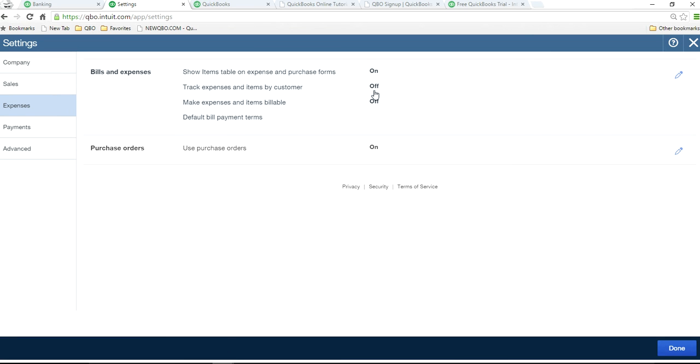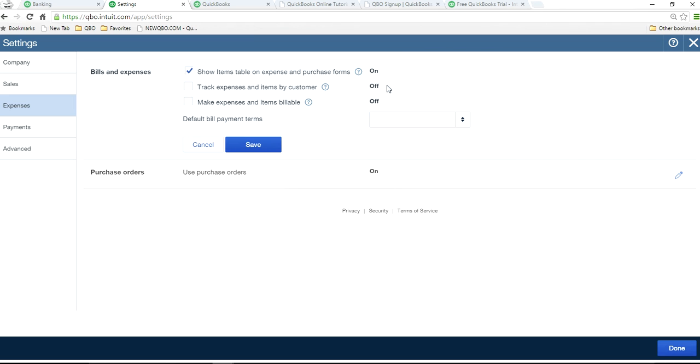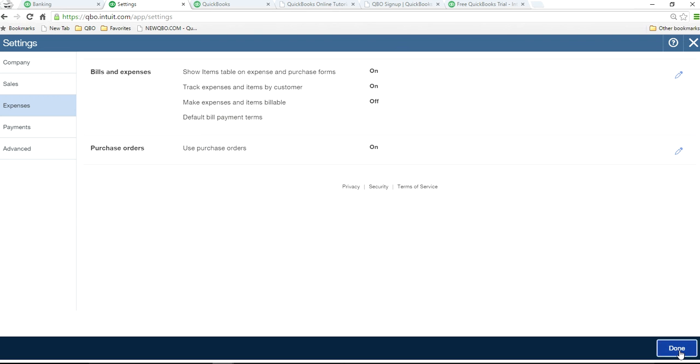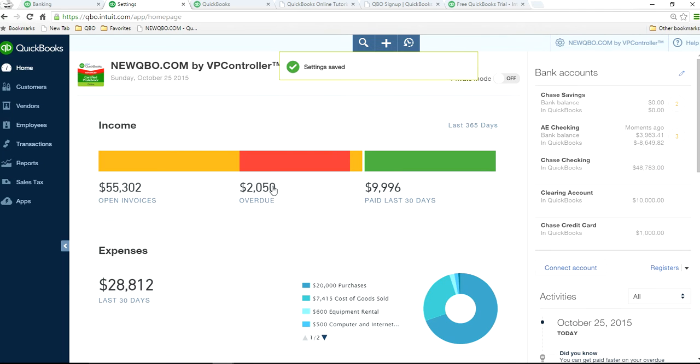And this is the one, bills and expenses, track expenses and items by customer. So right now it's off. Turn this on. And if you're going to bill expense to your customer, then you have to select this one as well. This gets us to do the tracking expenses by customers. On. And you saved it.